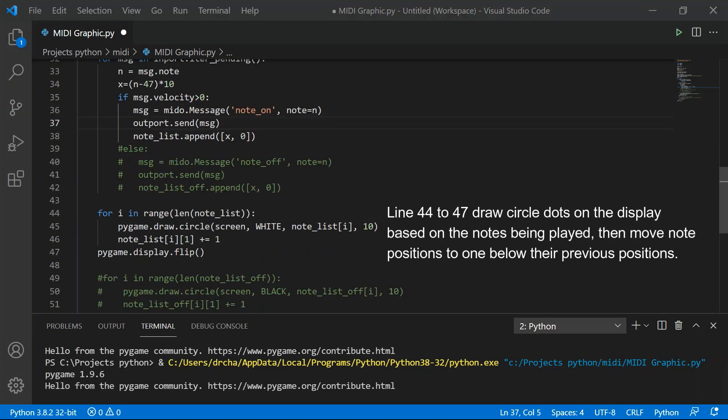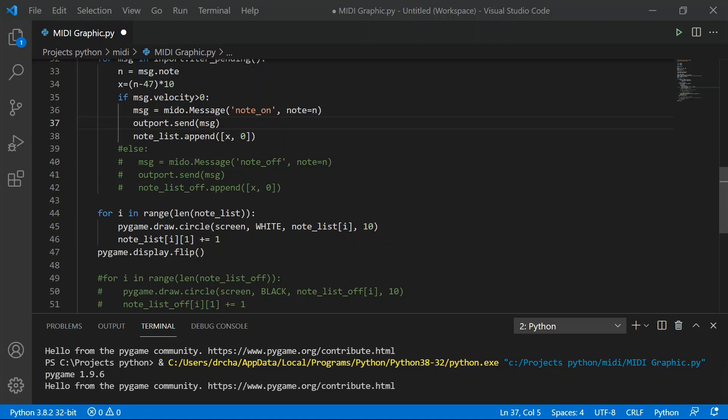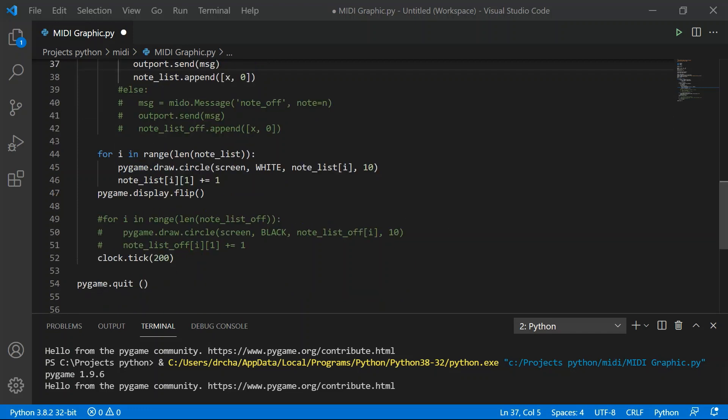So I'm adding the output dot send statement here to send all received MIDI signals to my external sound module. The lines between 44 and 47 are in charge for the musical notes to fall and be painted one spot before its previous position on the screen.